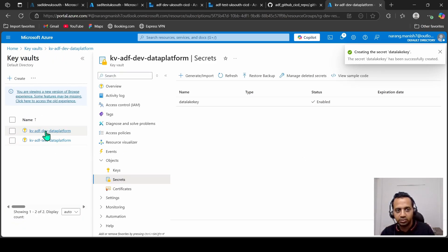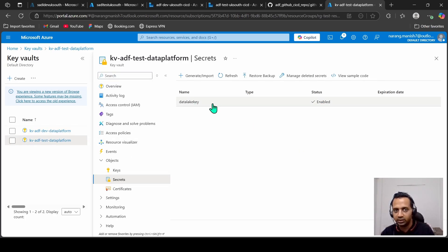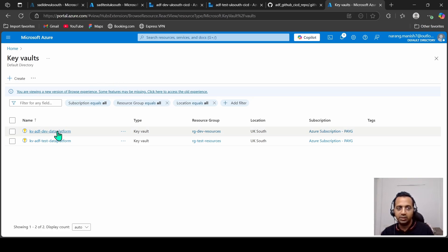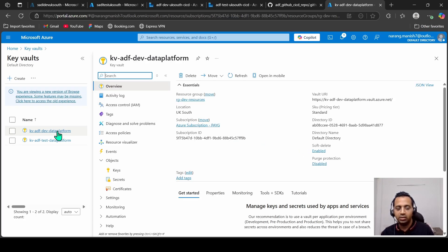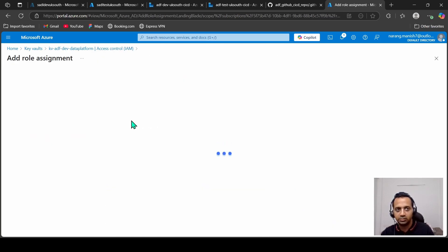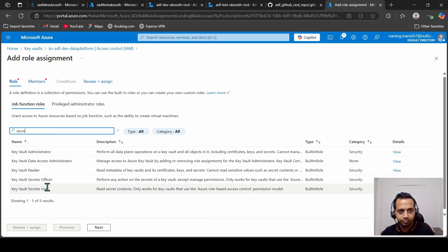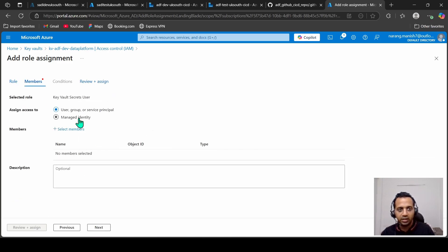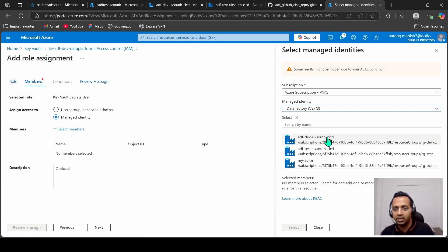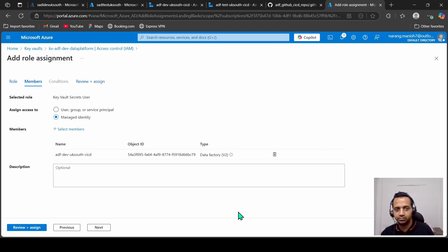So in the dev key vault we have data-lake-key, and in the test key vault we also have data-lake-key. The dev key vault should be accessible by our dev data factory and the test key vault by our test data factory. We will give permissions on these key vaults to those data factories using their managed identities. Go to Access Control, Add Role Assignment, select Secret User, then Managed Identity, and select the dev data factory managed identity.